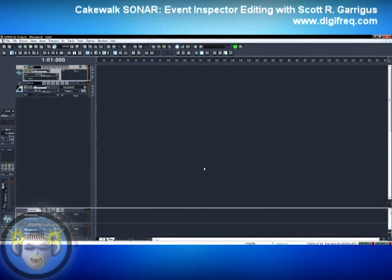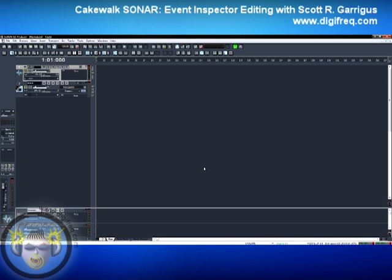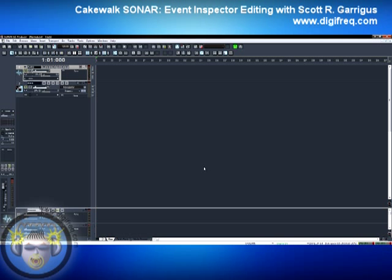Hey everybody, this is Scott Karagas from Digifreak, the music technology resource, and this is a demonstration of how to edit MIDI data using the Event Inspector in Cakewalk Sonar.